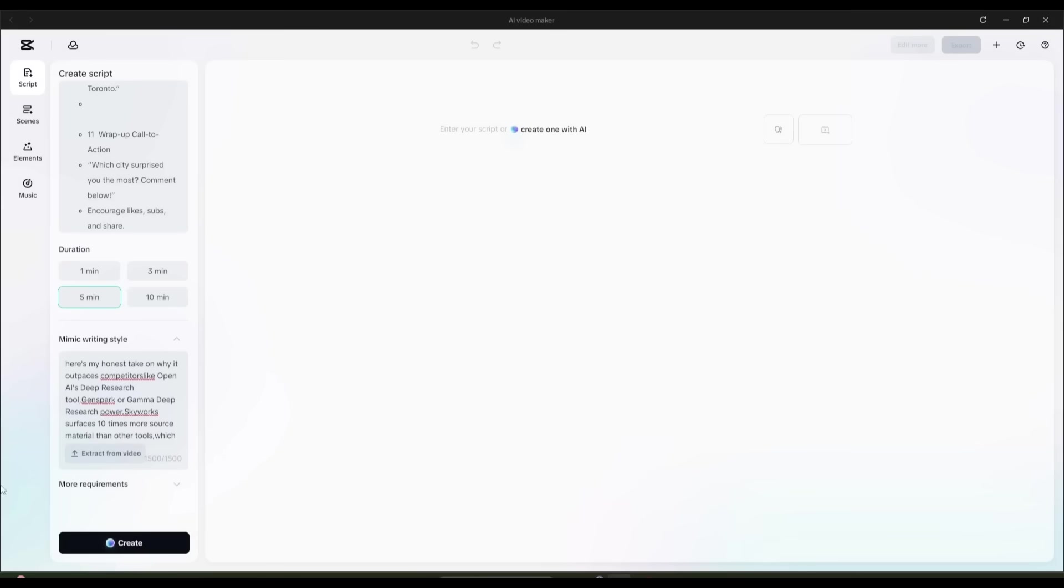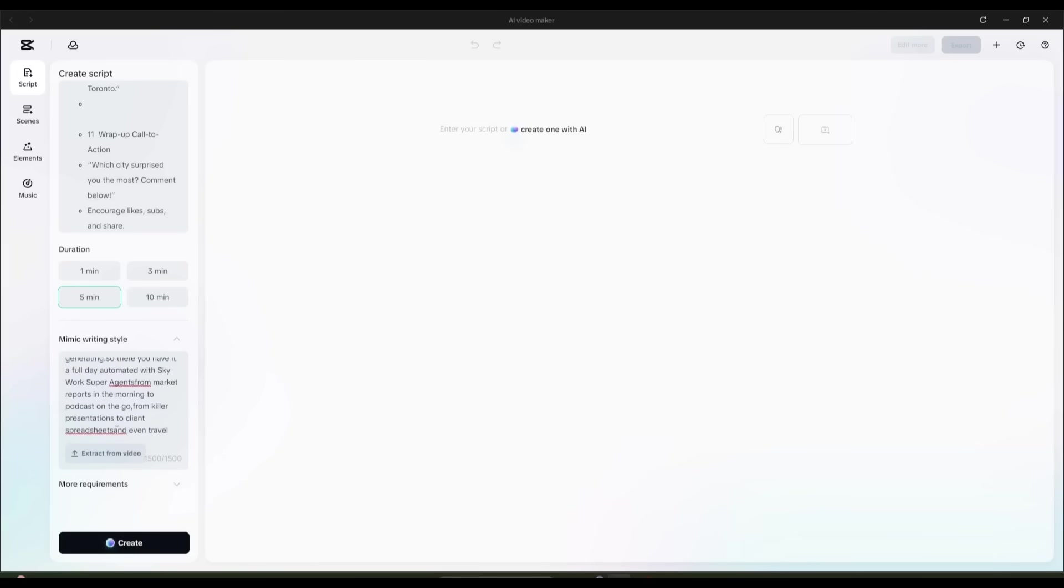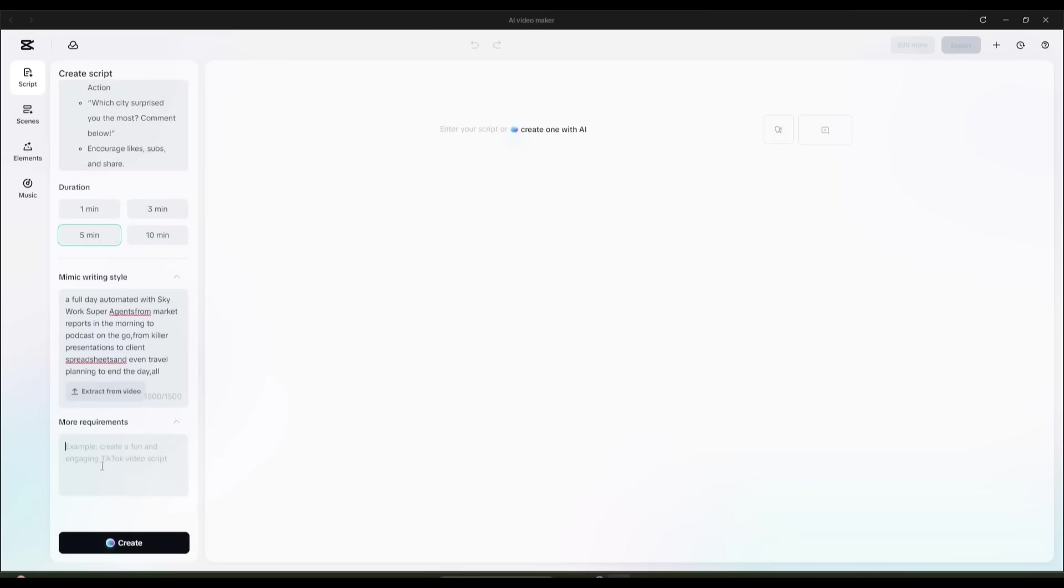This feature is very important for generating a consistent tone video. At the end, you will find more requirements. Here, you can mention additional information for the script. For example, I am typing,